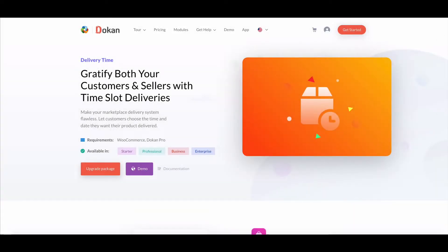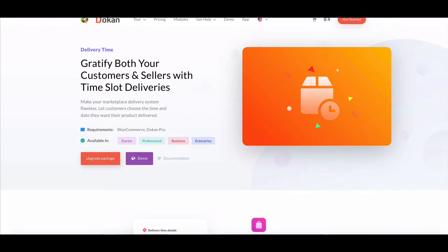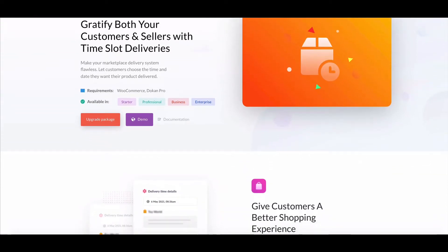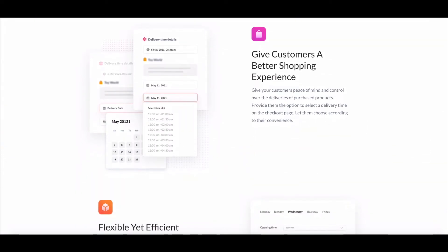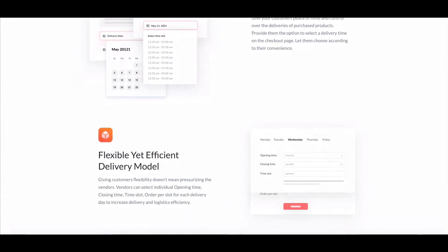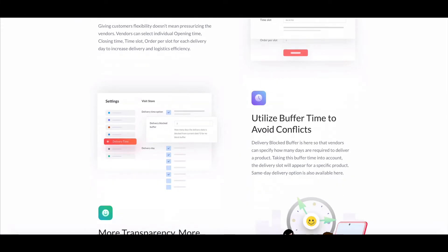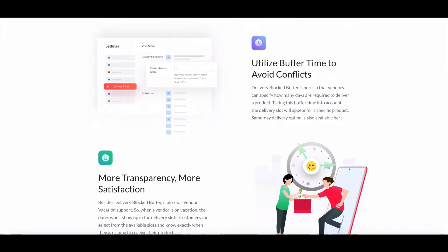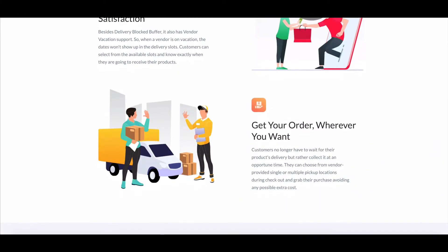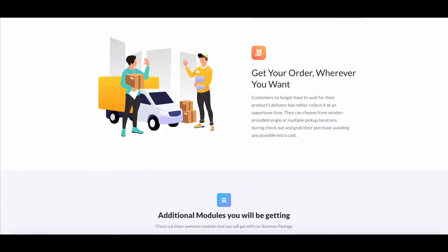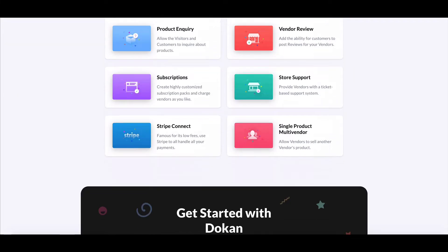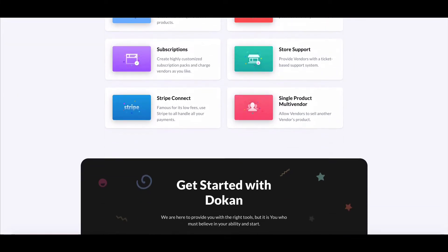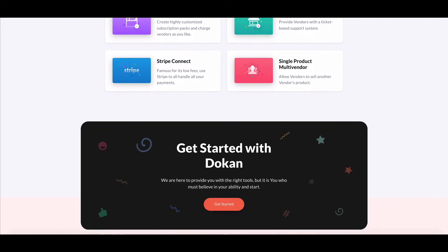The delivery time module will help customers choose their preferred time and date for product delivery. Admins and vendors can control these timings by customizing the settings. In this video, we are going to show you how to set up and use the delivery time module.